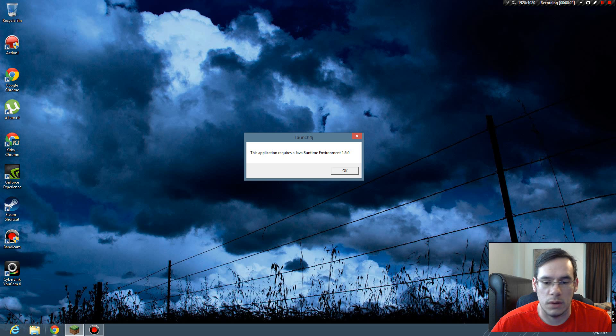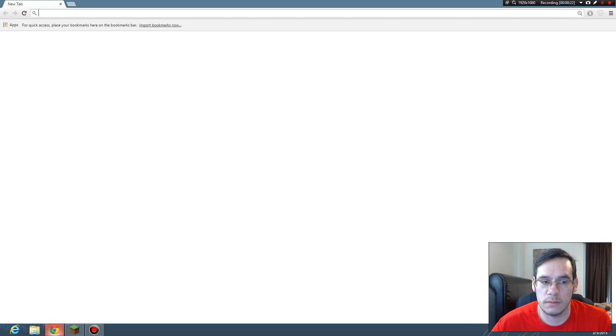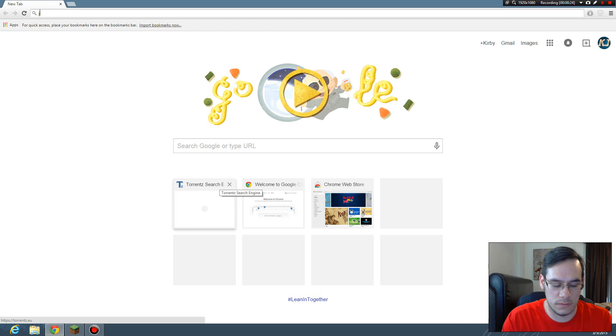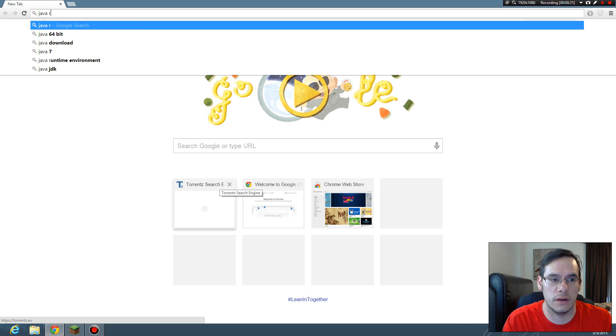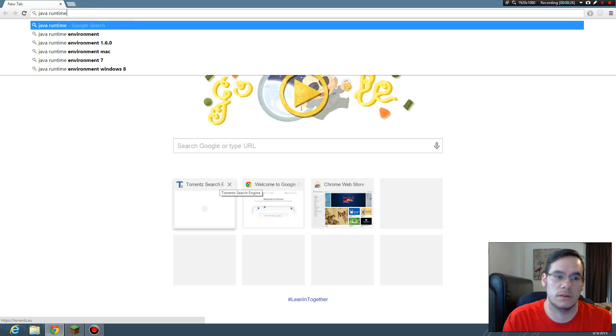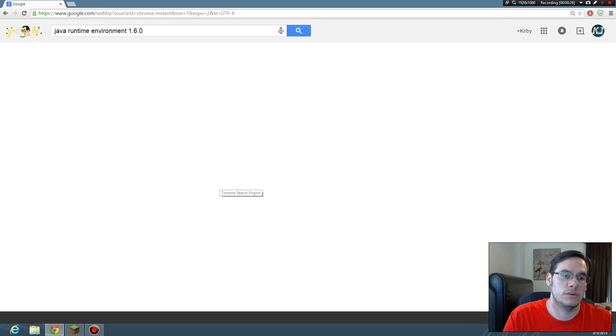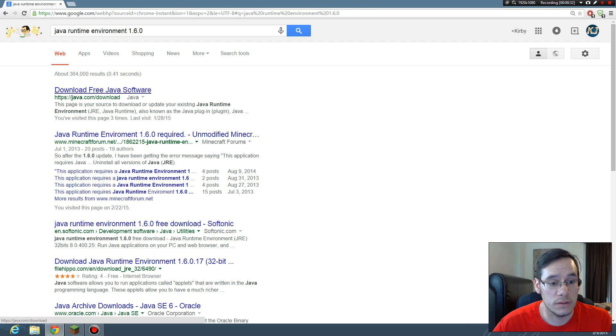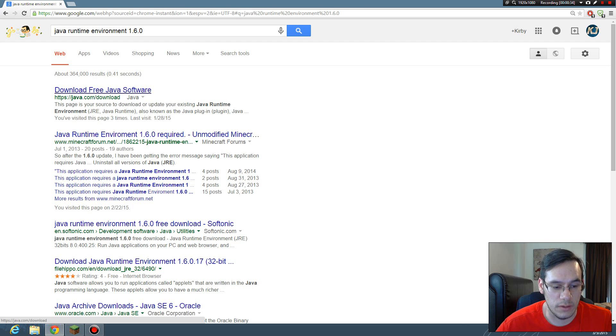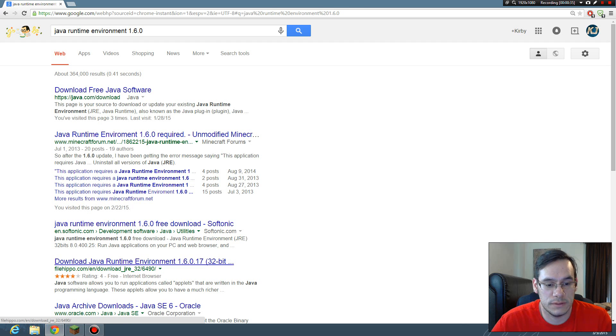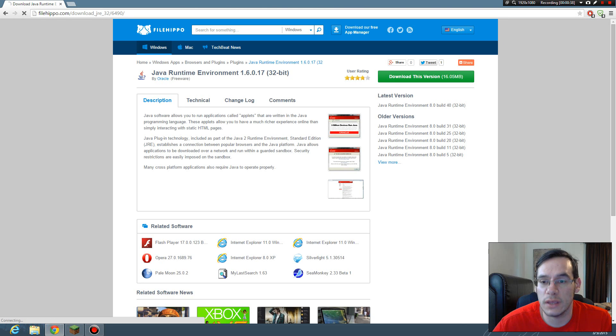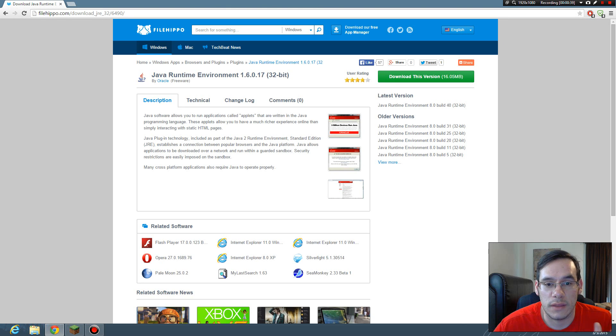So I go to the internet because the internet knows everything. Java runtime environment 1.6.0. You need a base file, so I'm going to go to FileHippo or somewhere and get that runtime environment.